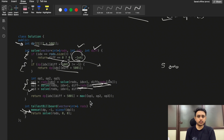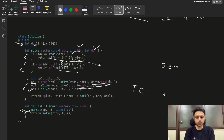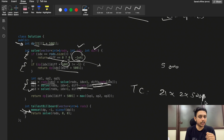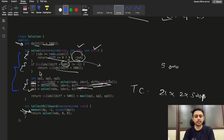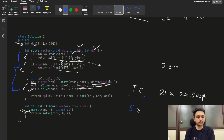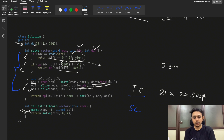The time complexity is 21 × 2 × 5001 since those are the different possible states, and each state takes O(1) to compute. Space complexity is the same, plus some recursive stack space. That's all for this video — if you have any doubts, let me know in the comments. Please like and subscribe. Thank you.